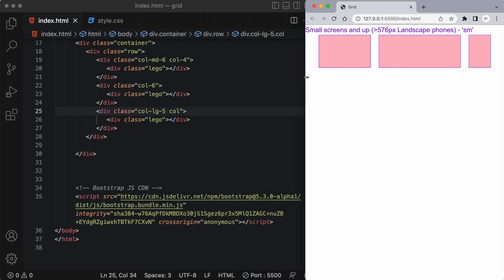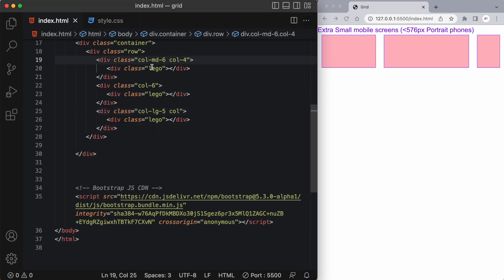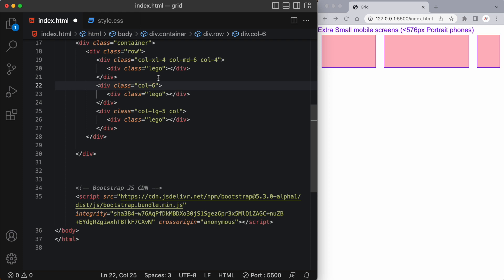So it's very easy to change the layout of our grids based on different breakpoints. Let's say I wanted to change on an extra large screen to take up four columns. So I can say col-xl-4.